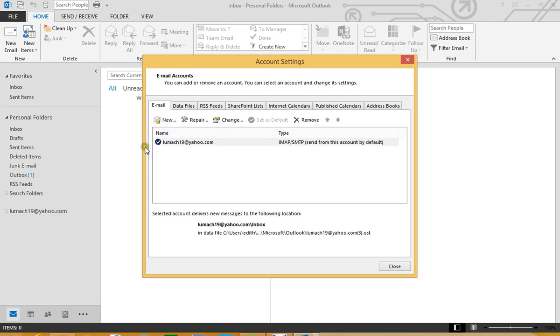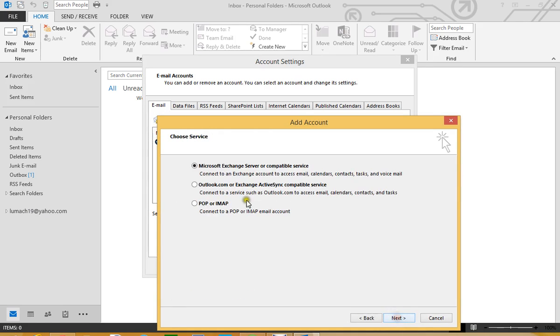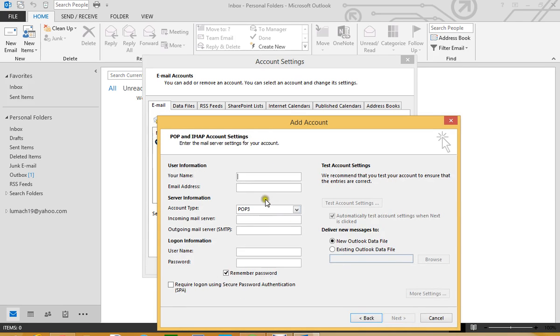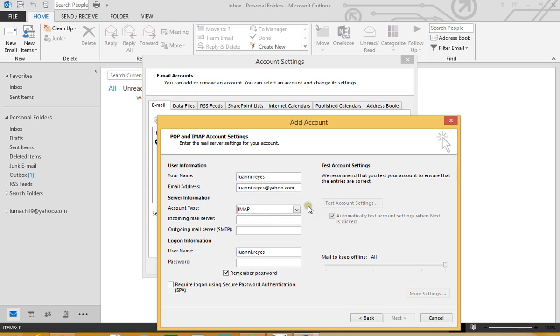If we want to add another one we can just go ahead and click Next, Manual Setup, select POP or IMAP, click Next and we pretty much do the same thing. We type our name, our email, this is a different email. This is the good thing about Microsoft Outlook, you can have only email you want in one place. We click IMAP here, make sure it is IMAP.